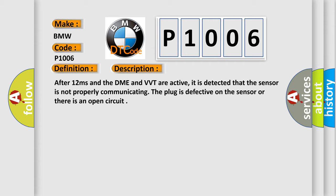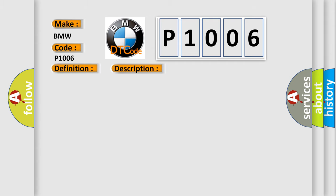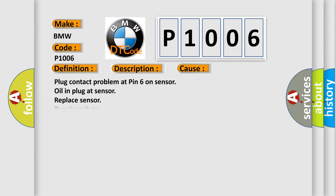After 12 milliseconds and the DME and VVT are active, it is detected that the sensor is not properly communicating. The plug is defective on the sensor or there is an open circuit. This diagnostic error occurs most often in these cases: Plug contact problem at pin 6 on sensor, oil in plug at sensor, replace sensor, repair gaskets.